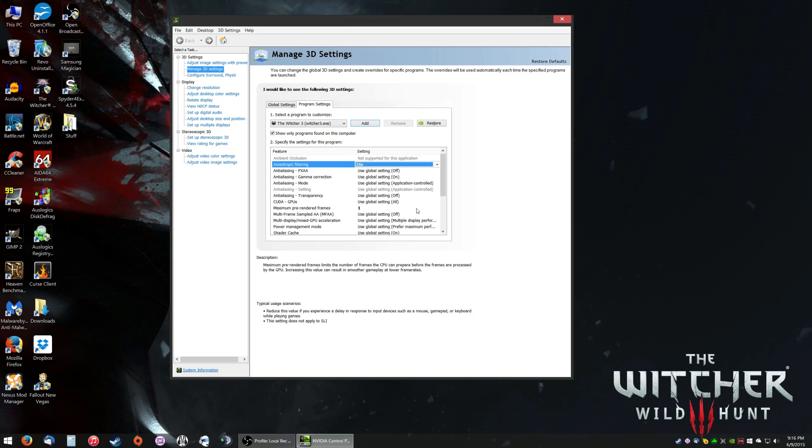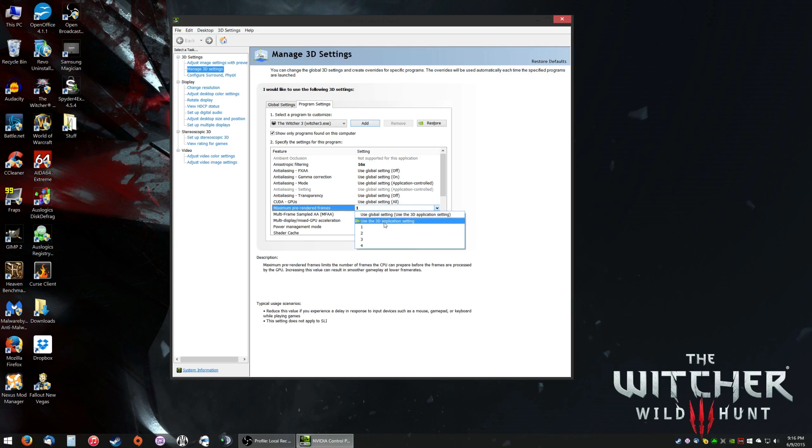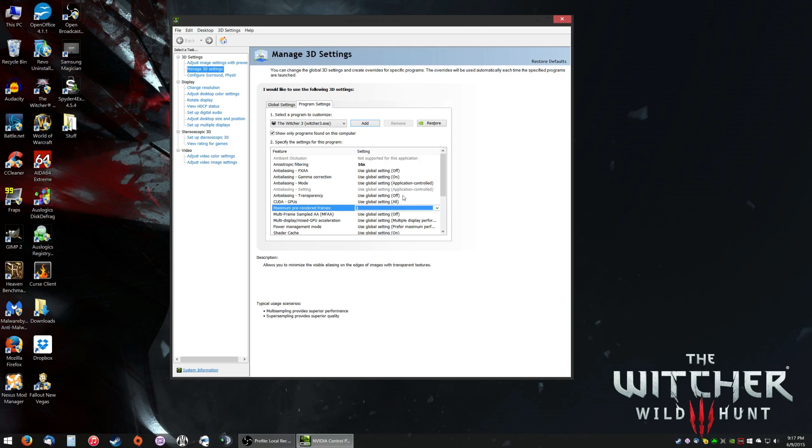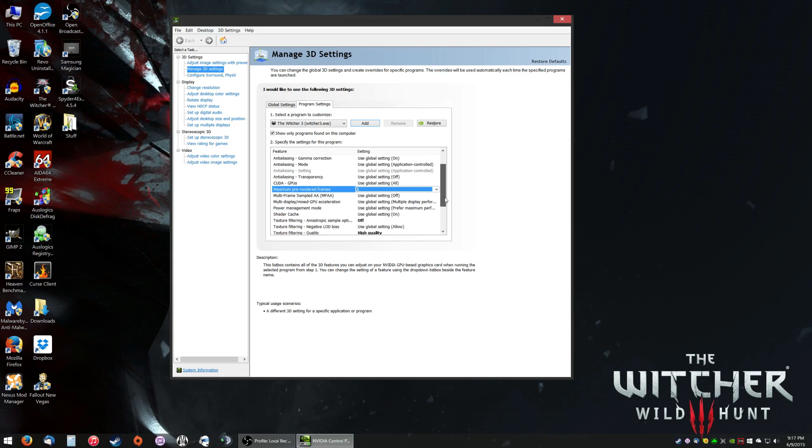Now the next setting you're going to want to change is Maximum Pre-Rendered Frames. Basically, this setting tells the video card how many frames to render ahead of time. If you set it to 1, then it'll render less frames ahead of time, and you should get more FPS in general. You might get slight input lag by doing this, but this should help with FPS by setting it to 1. If you're not comfortable changing it, then leave it. Personally, I feel like it helped.